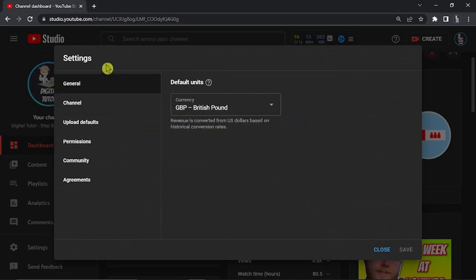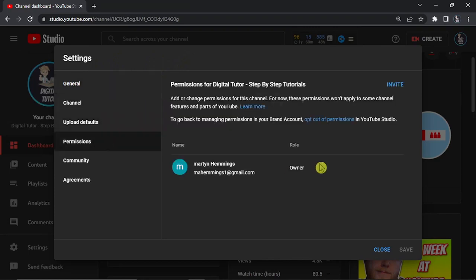The next step is to come to the menu on the left hand side and click onto permissions down here. This way you can actually start transferring your channel across.